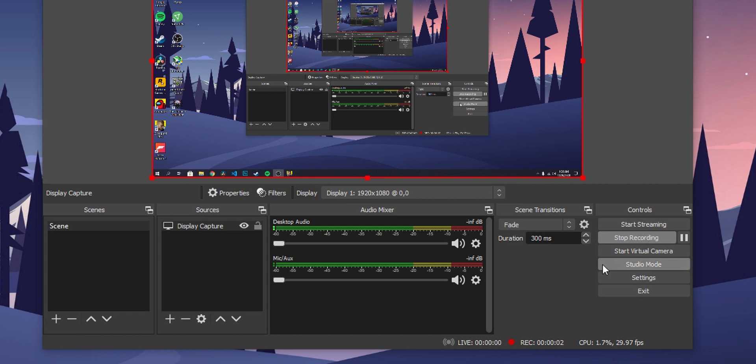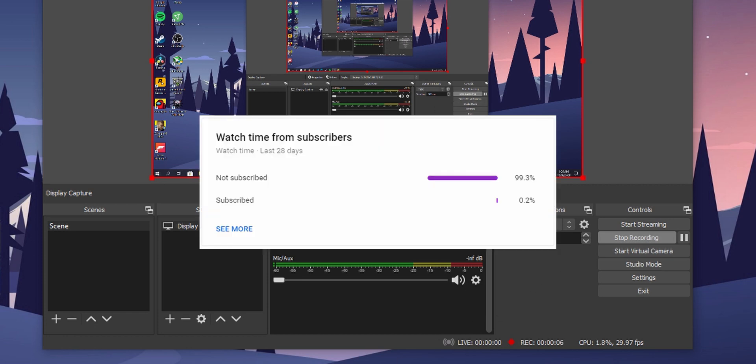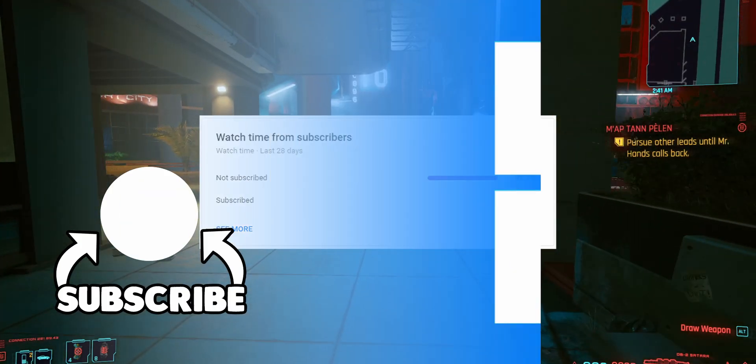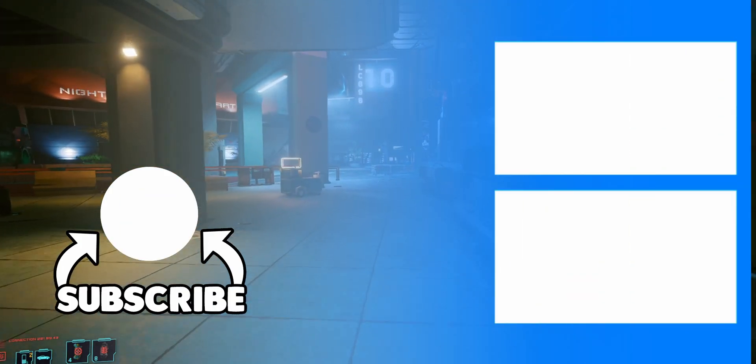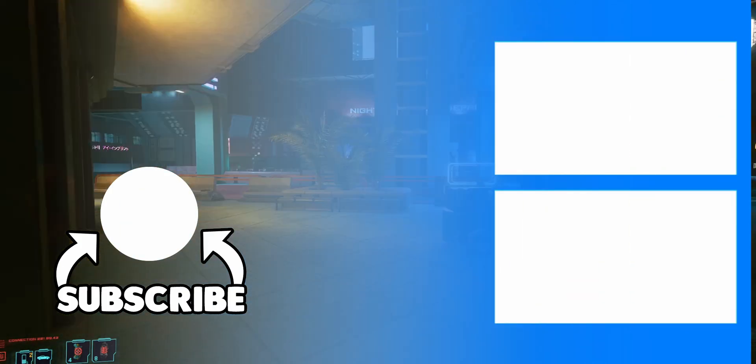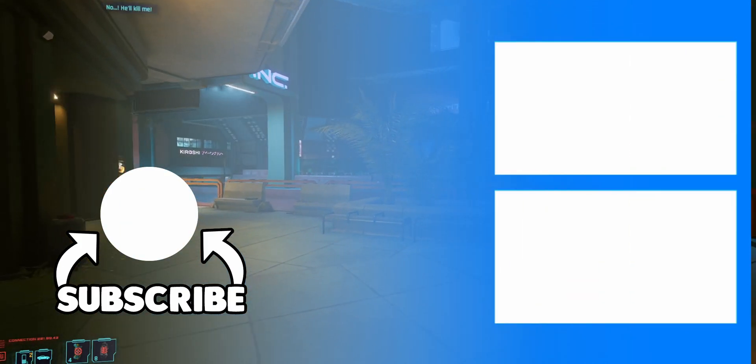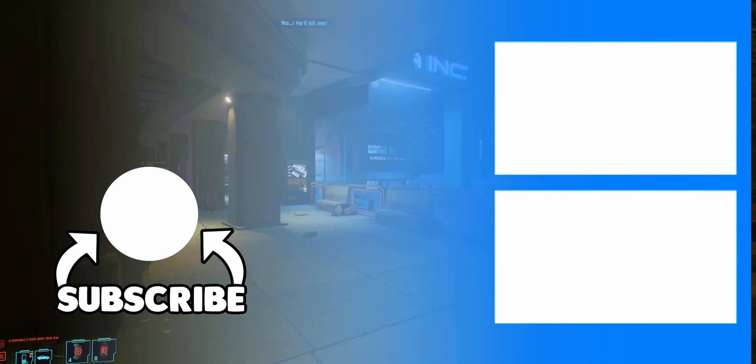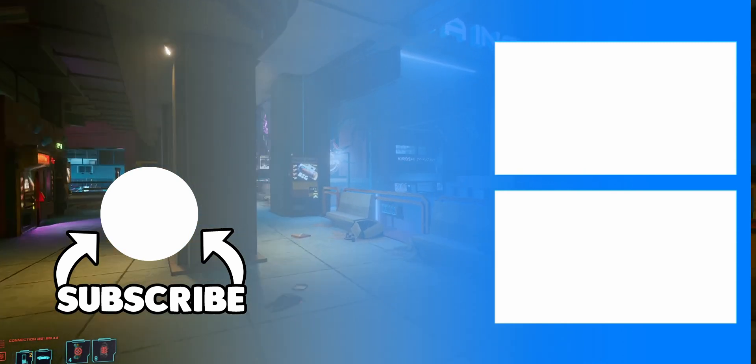Hope this video helped you. Subscribe to the channel. According to YouTube, 99.3 percent of you guys watching are not subscribed. That's all for today, have a great day and peace.